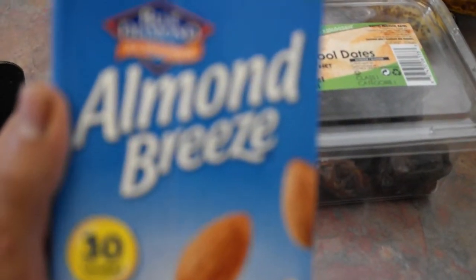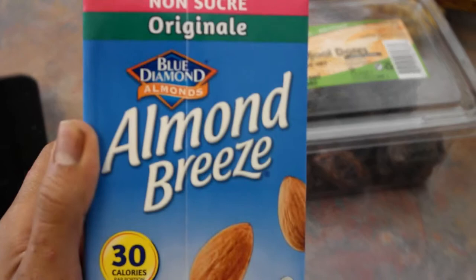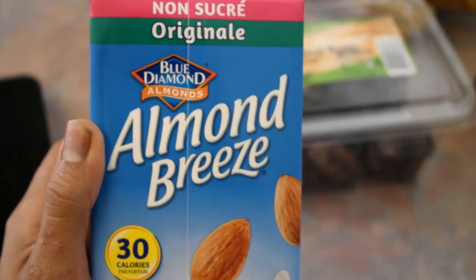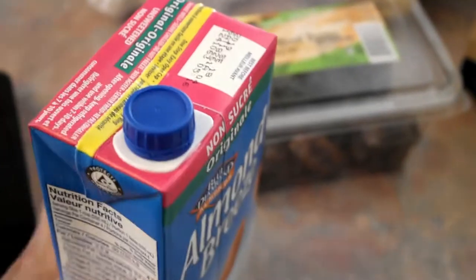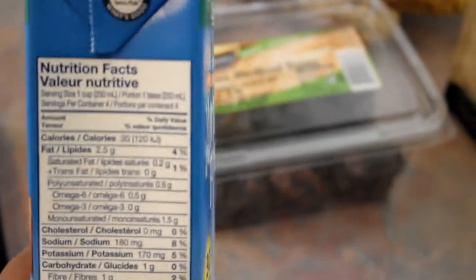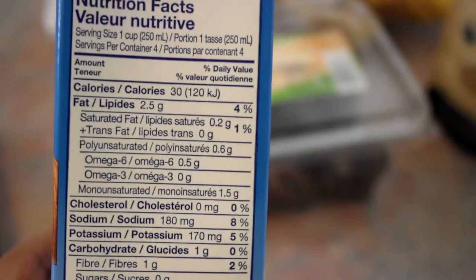We're going to start off with a splash of almond milk. This will just make it easier to blend up because you're going to be using some frozen bananas. You start off with just a little bit of liquid to help you start breaking down the other ingredients.